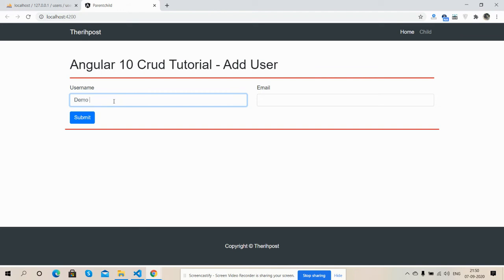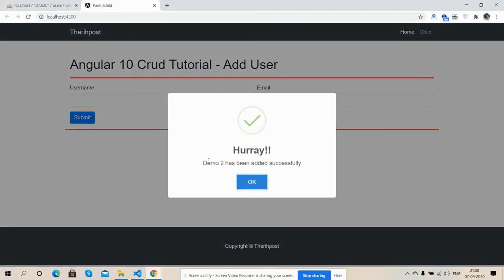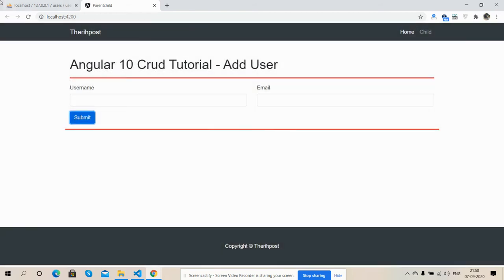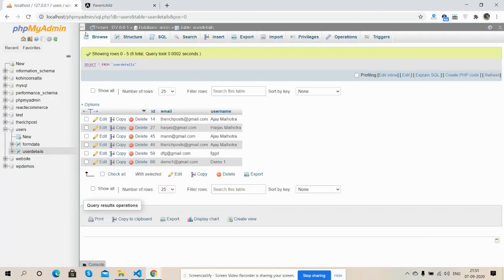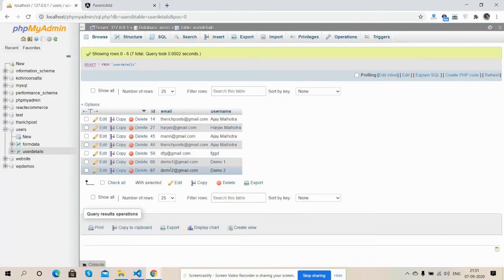Demo two, demo2@gmail.com, submit. Look, demo two has been added successfully. And see friends.